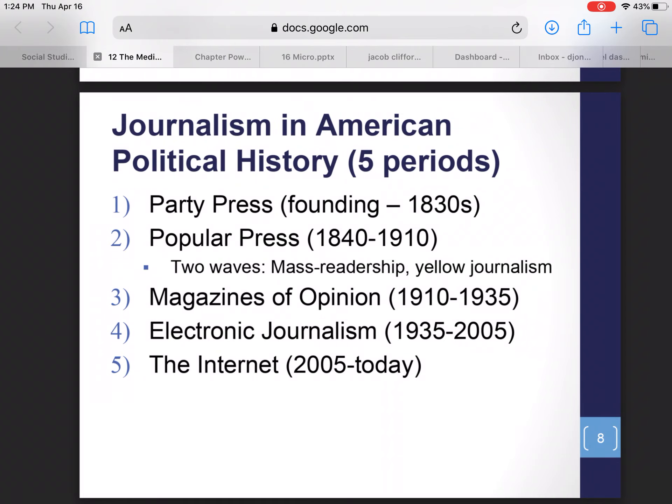Good morning everybody. Today we're going to cover the five periods of American political history as it relates to journalism and the changes in media coverage of politics that have happened over American history. This will be a very short lecture today — we'll have you in here for about 10 minutes.